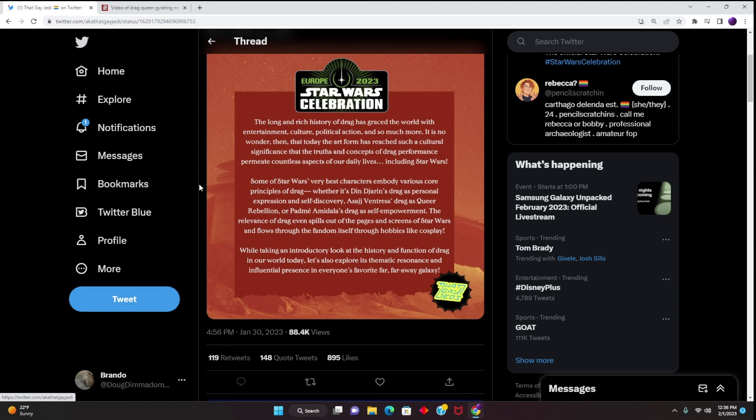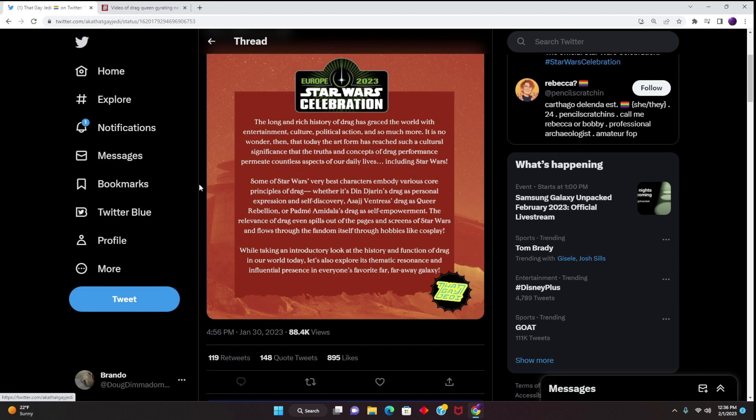No one is talking about the new Bad Batch Season 2 or even Andor, which is an amazing show. It's because Lucasfilm continues to damage and tarnish the Star Wars brand. And we're also seeing this with Marvel, with them just producing so much quantity rather than quality. People are starting to get sick and tired of Star Wars and Marvel.